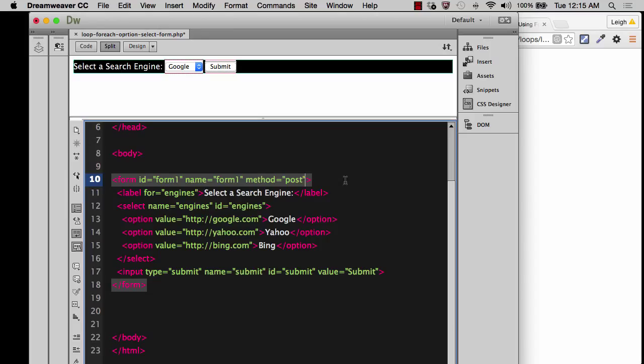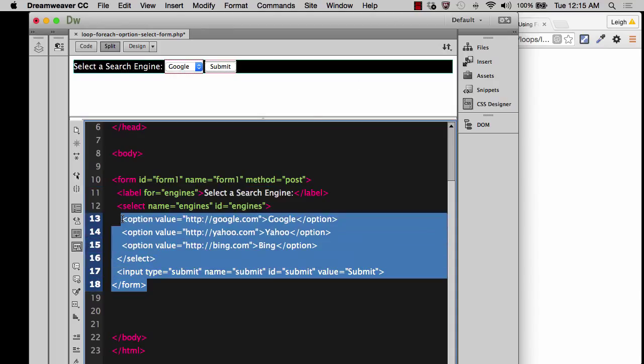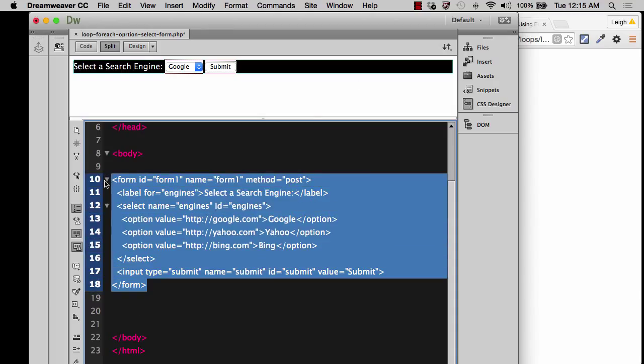Another way in Dreamweaver that you can do it is if you go ahead and select the form. I should say select the whole form. You can also go to the properties.